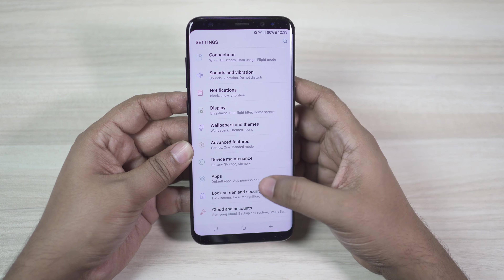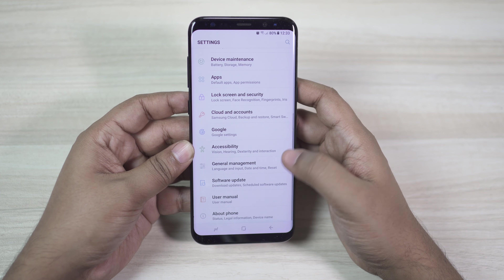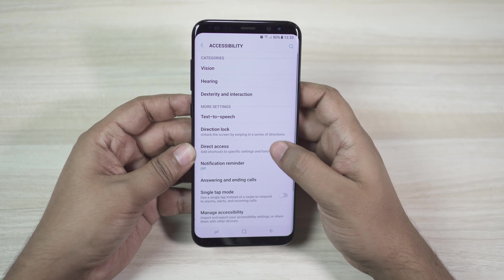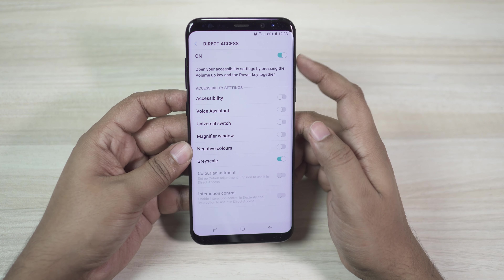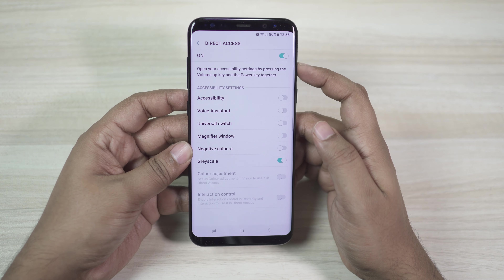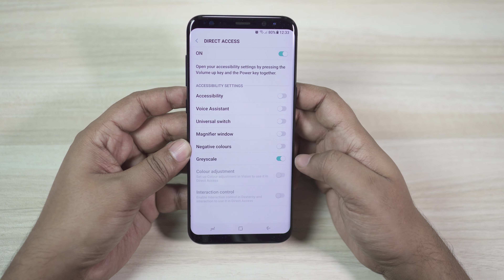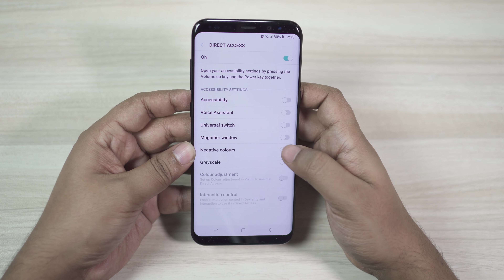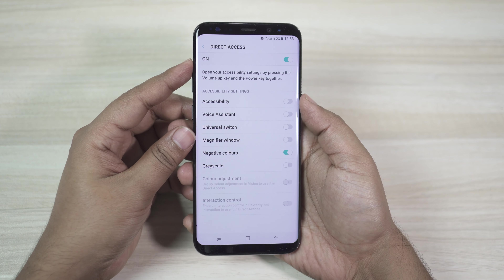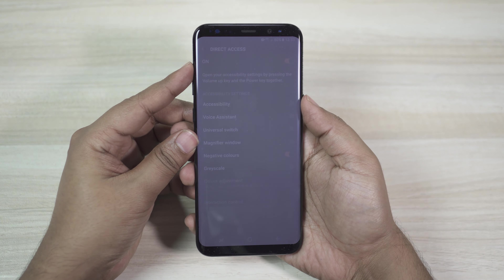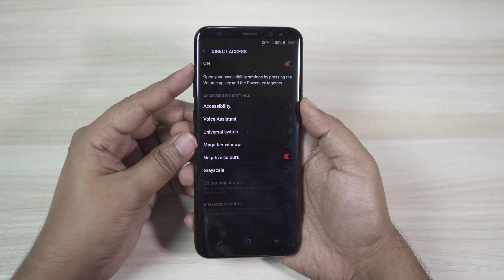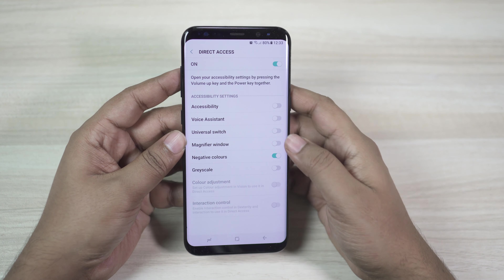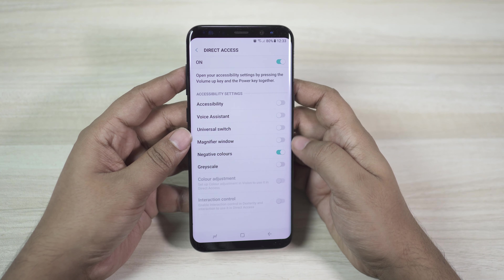Go to Settings, then Accessibility, then Direct Access, and enable this option. It will create a shortcut to the following options — I have enabled grayscale, but you also have a couple of other options. It's a really nice and handy trick that I think you should enable on your S8 and S8 Plus.